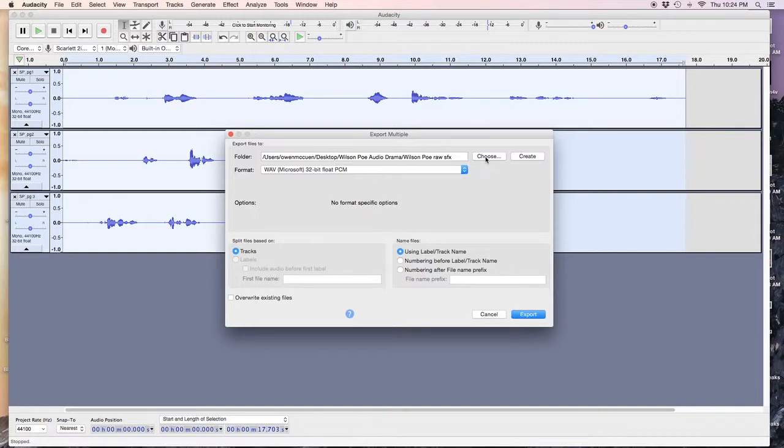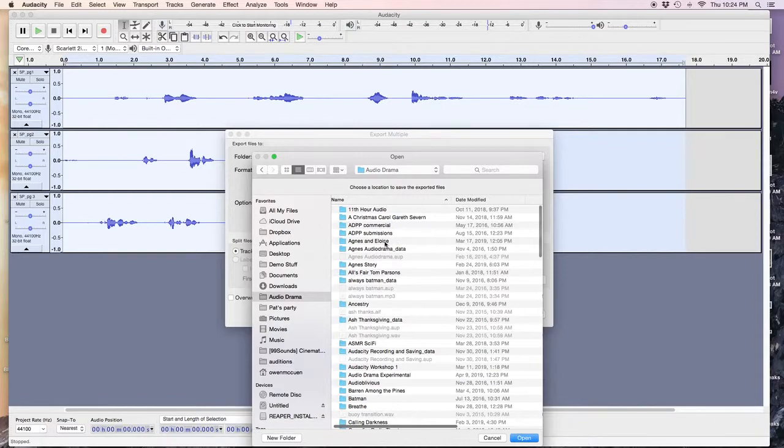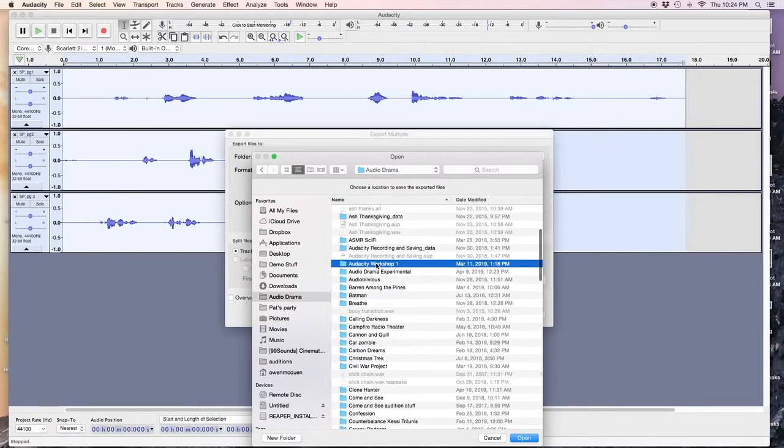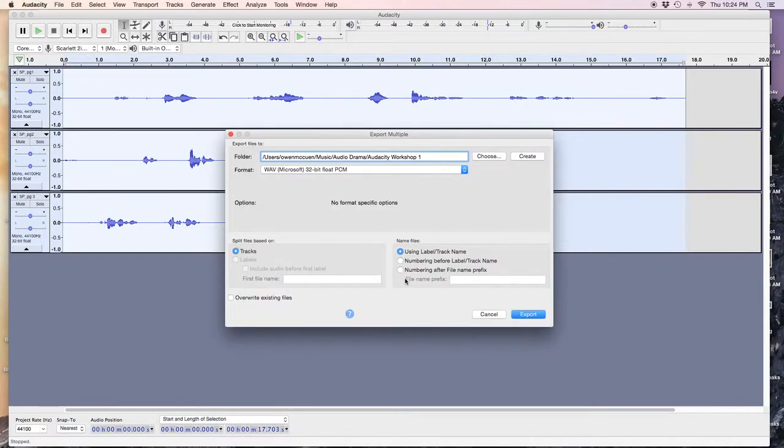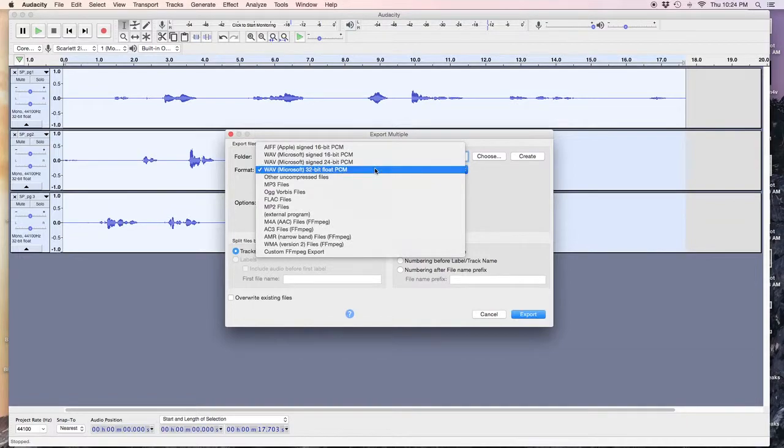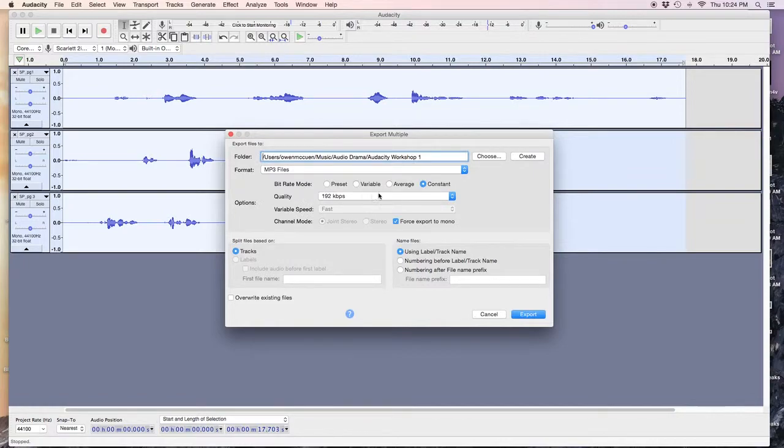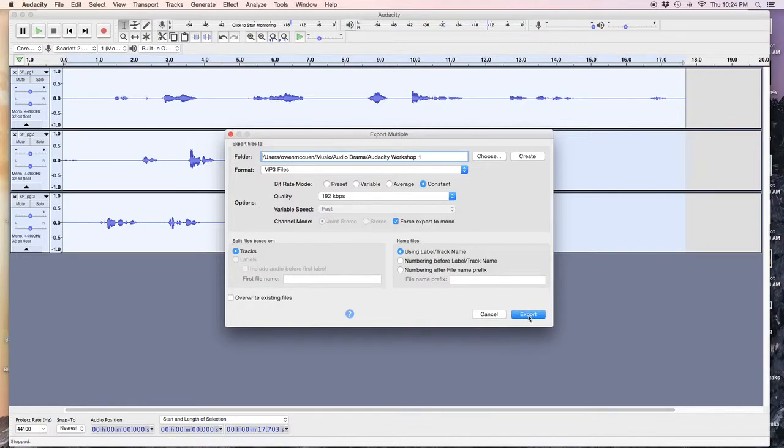I can choose my location. I'm going to put it here. Audacity Workshop. Whatever. Made that up. Bada boom, bada bing. Here's my format. My 32-bit wave. I'm going to save this as an MP3. And export all of them. Here's my label. Track and name. I'm going to set the tracks. Not labels. I'm going to set it so that it's tracks. And export.